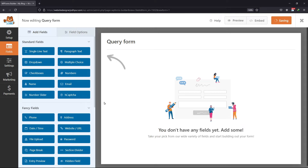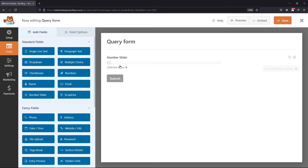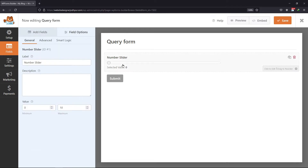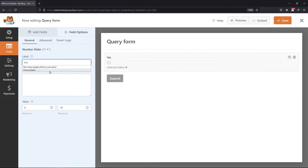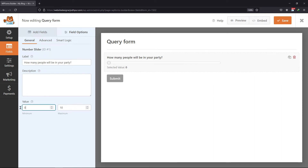You will find the number slider field under Standard Fields. Simply drag and drop the field into the form. To configure its settings, click on it. You can enter the label name here, and you can also add a description in this box. Add minimum as well as maximum values as per your requirement.